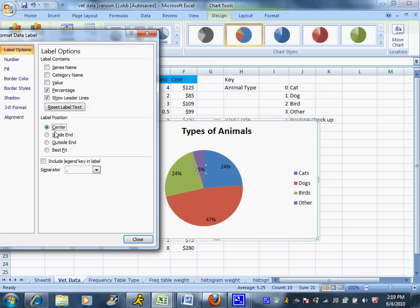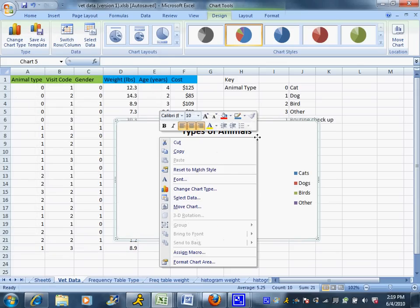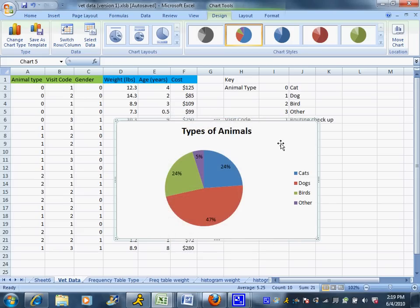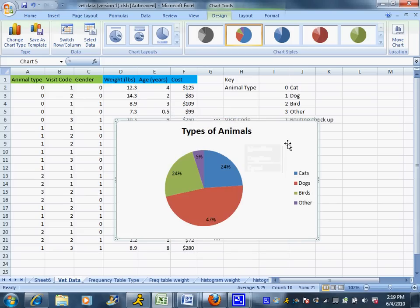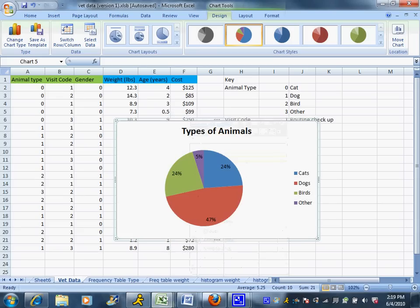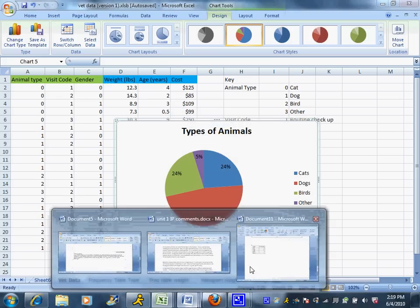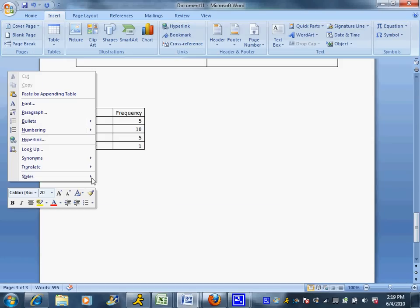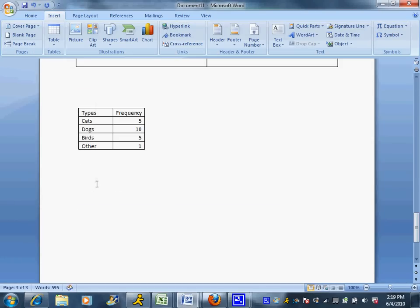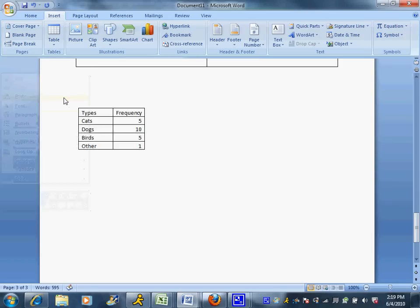And that's your basic pie chart. And this can also be copied and pasted. Make sure you click on the white area somewhere, right-click, and we're going to do a copy and send that over to Microsoft Word. There's my frequency table from before, and I'm going to click somewhere and I'm going to paste it in there.